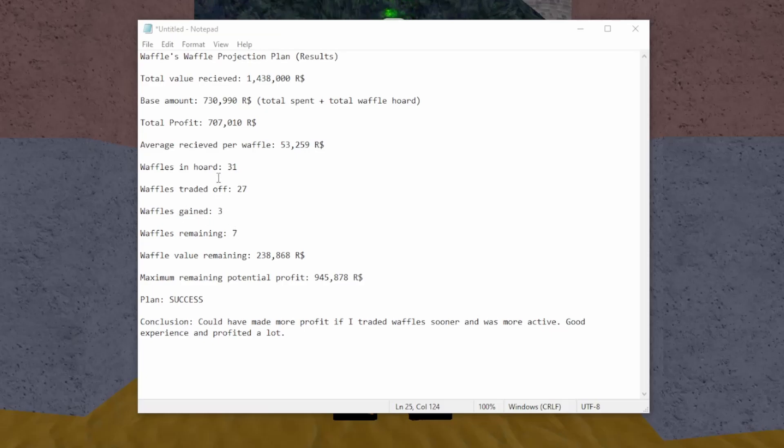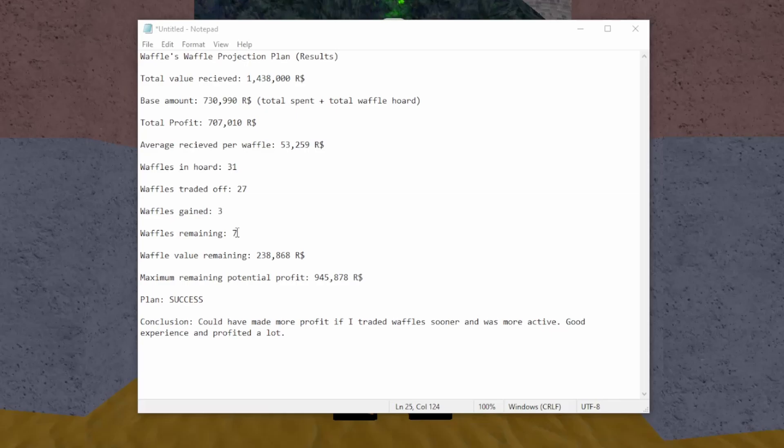I traded off almost all of them, and I haven't traded off the rest yet just because waffles kind of stabling. And I kind of want to see where it stables at because I might be better off just keeping them than trading the rest off.